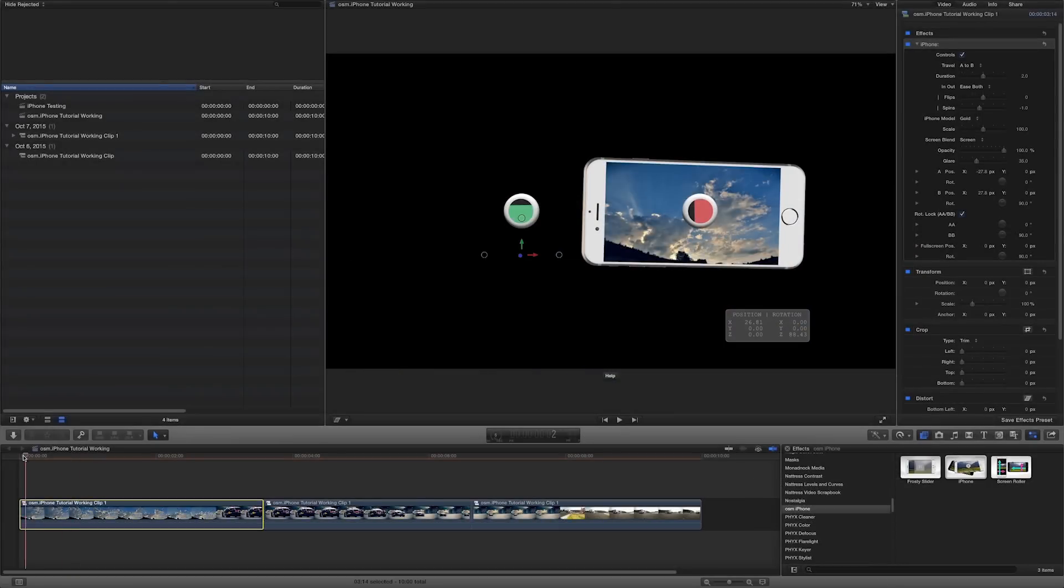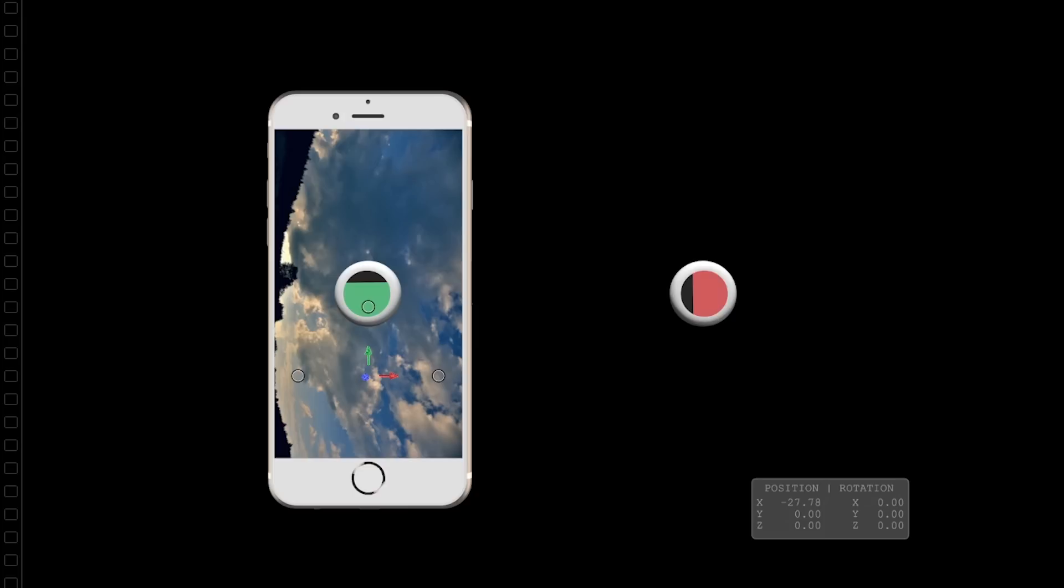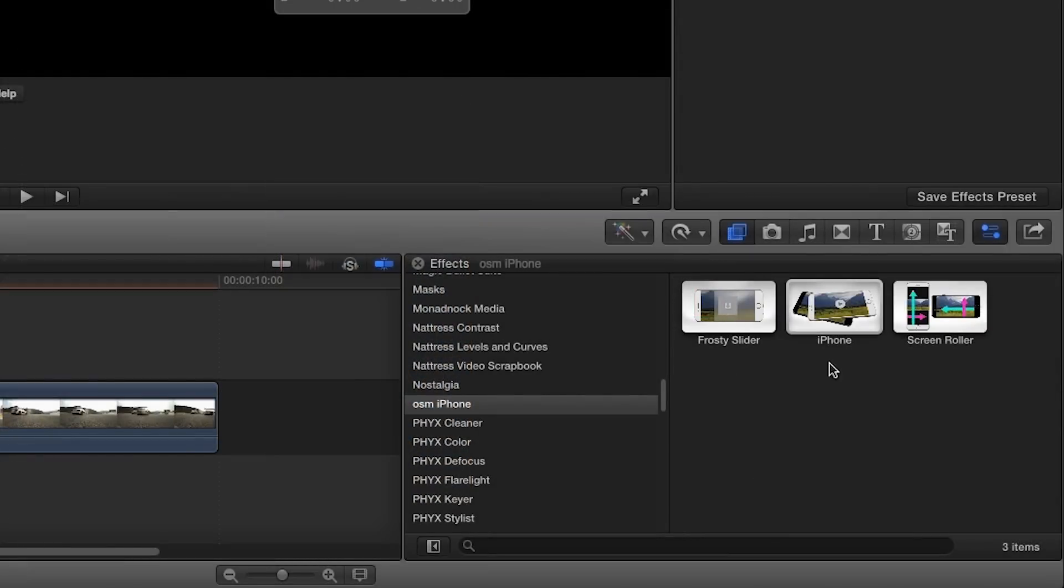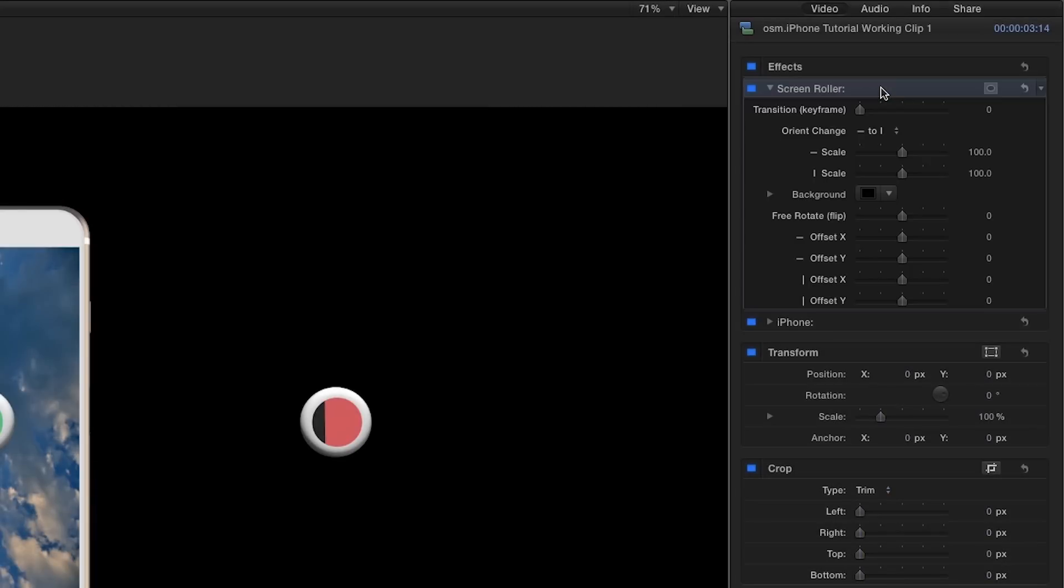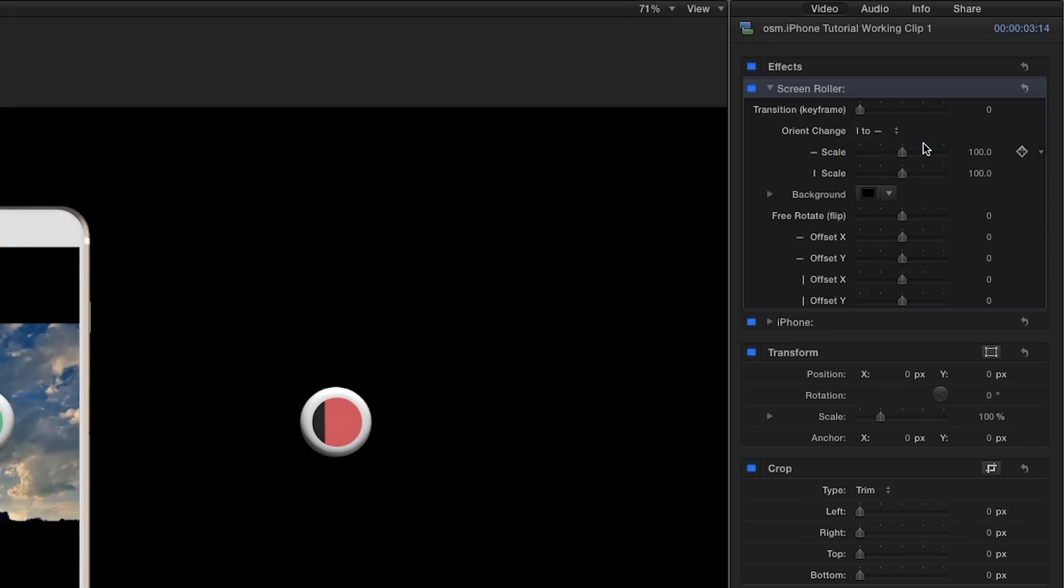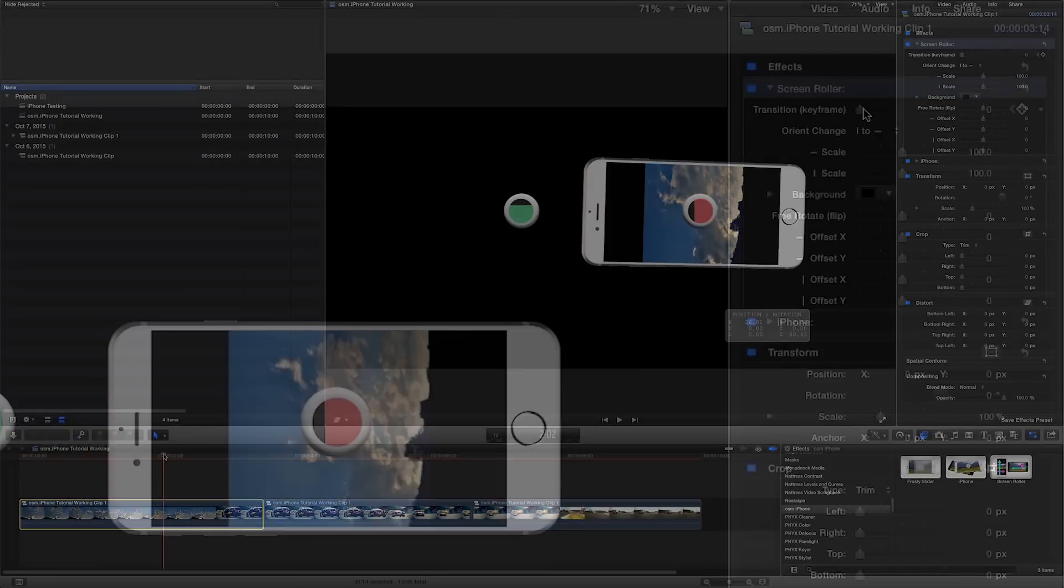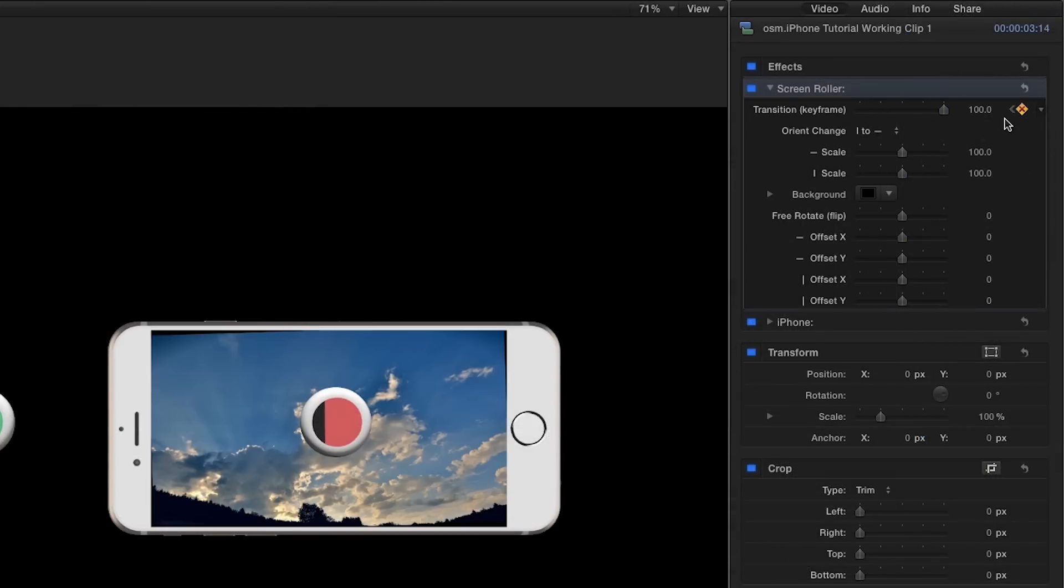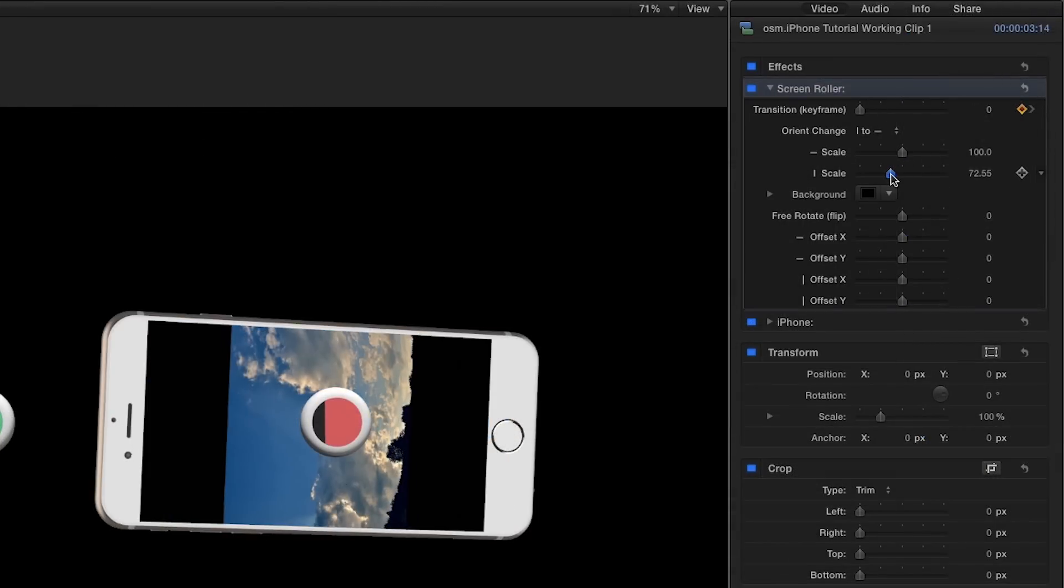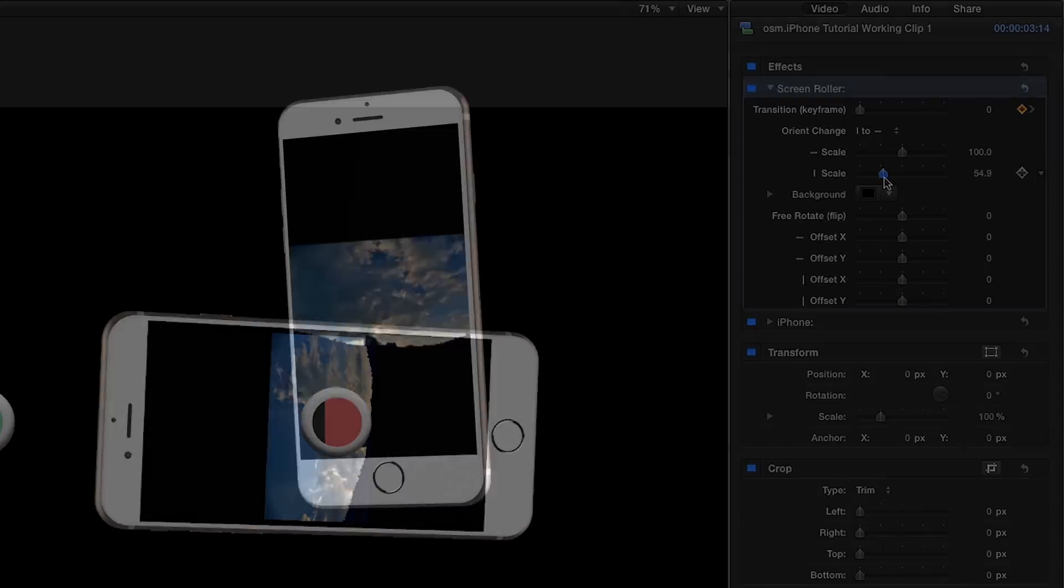At the beginning, our footage is in landscape layout and is displaying improperly when the phone is in portrait. That's where the screen roller effect comes in. Any effects placed above the iPhone will apply only to the content within the device. Any place below will also affect the iPhone itself. I'll set the Orient change to Portrait to Landscape, denoted by a vertical and horizontal line. I'll keyframe the transition slider where the animation happens in the iPhone model. Then I'll simply change the portrait scale parameter to fit the video on screen when the phone is upright. And here we have a complex animation of a great-looking iPhone 3D model created in minutes.